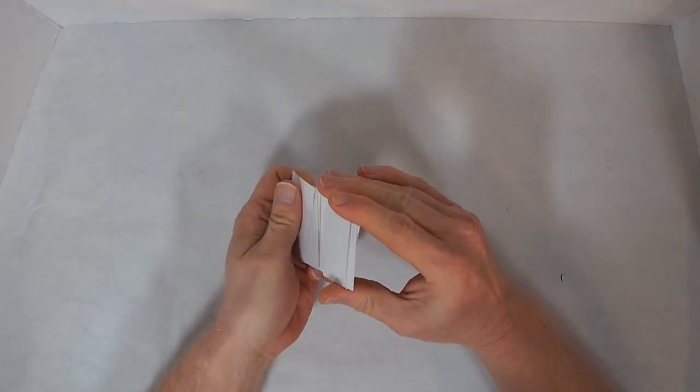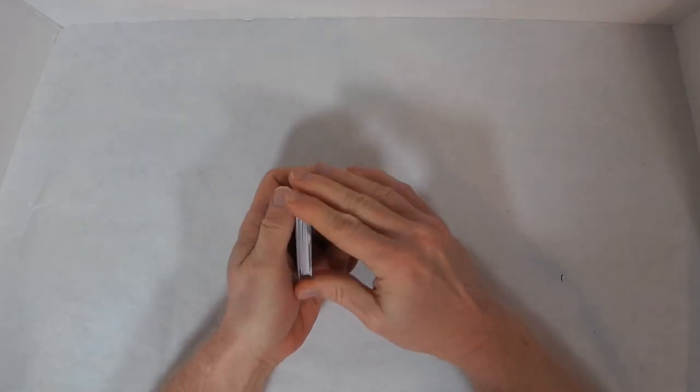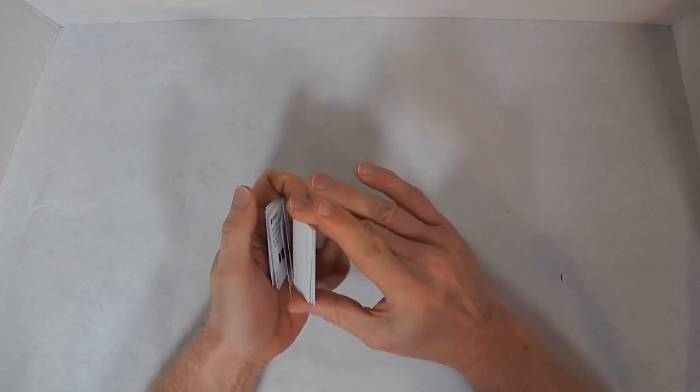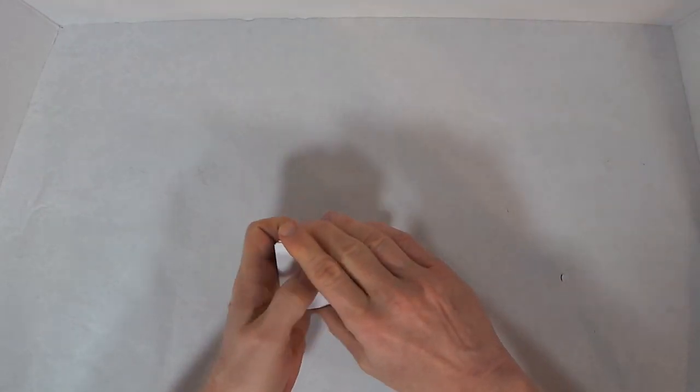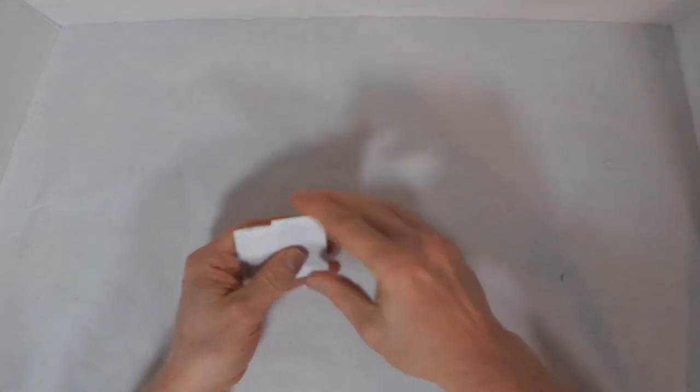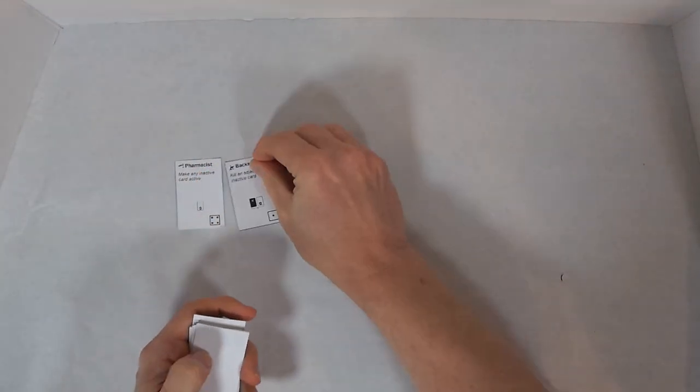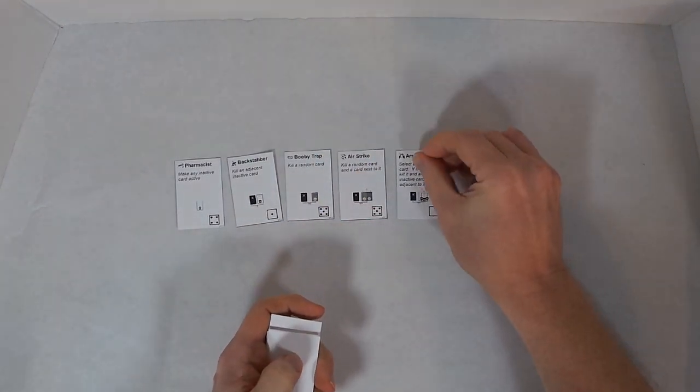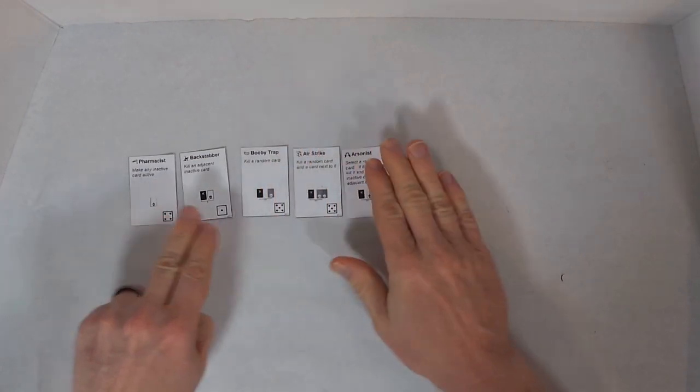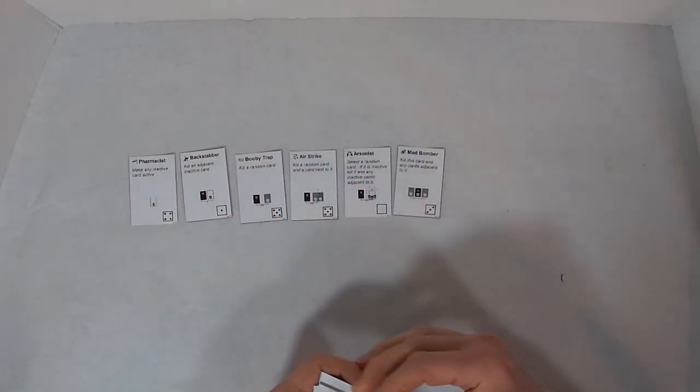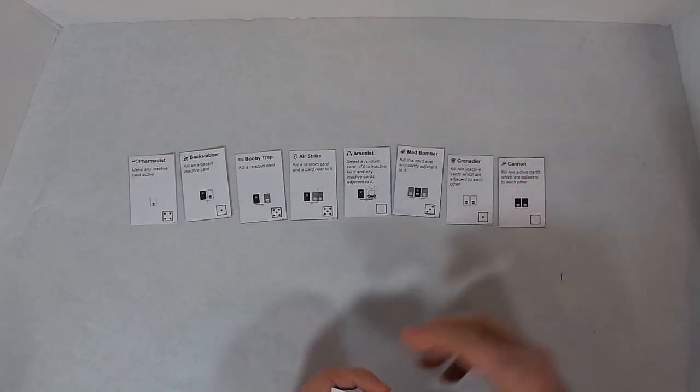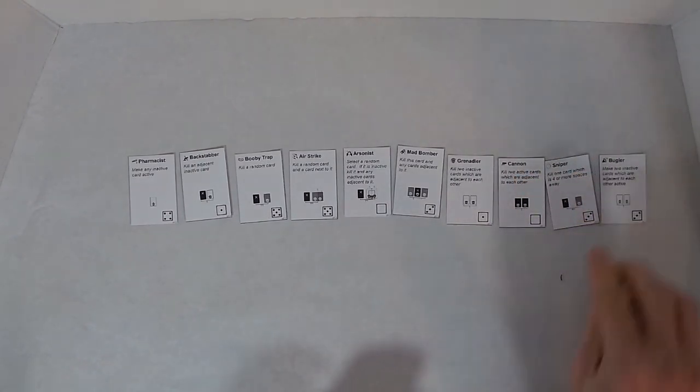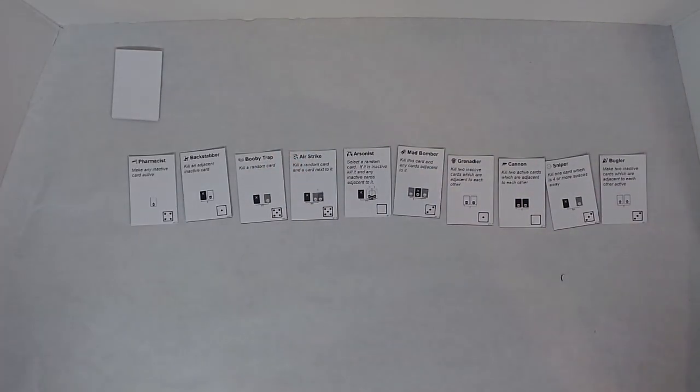Let's play another game. That was pretty quick. Shuffle up the cards again. Deal out ten: one, two, three, four, five, six, seven, eight, nine, and ten.